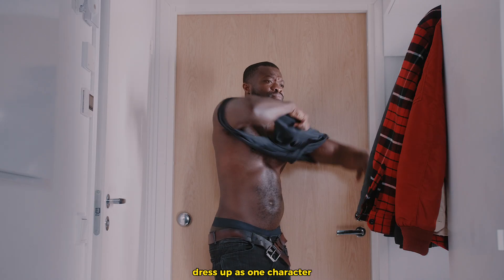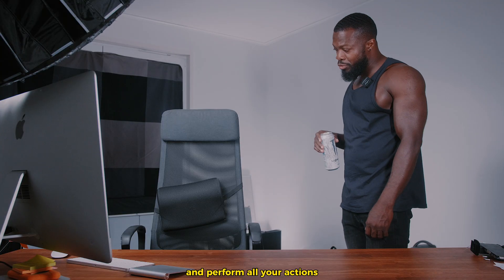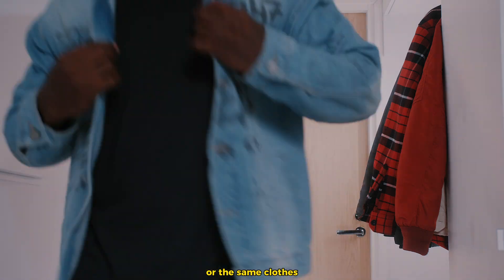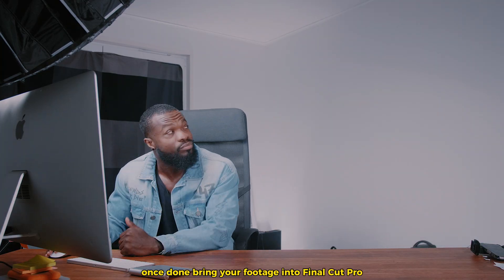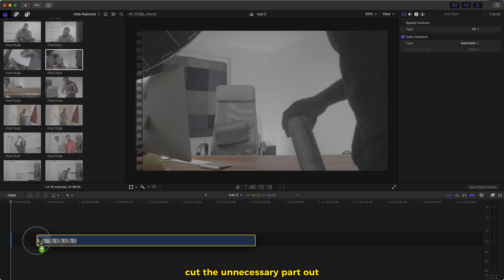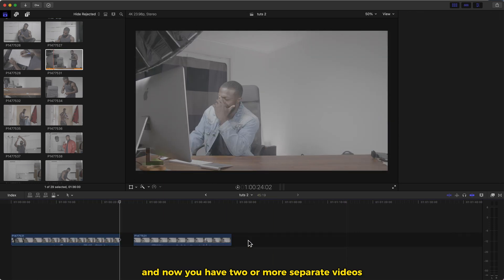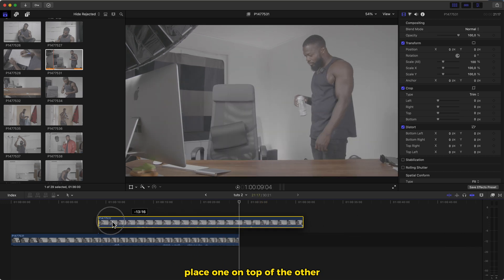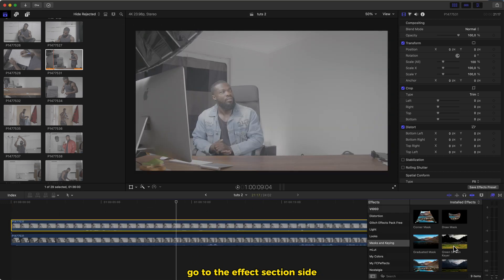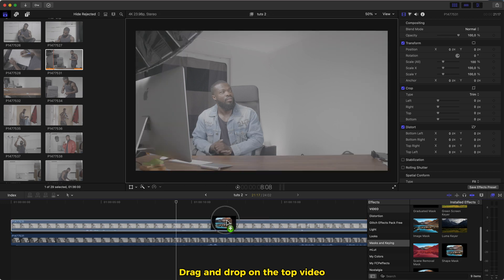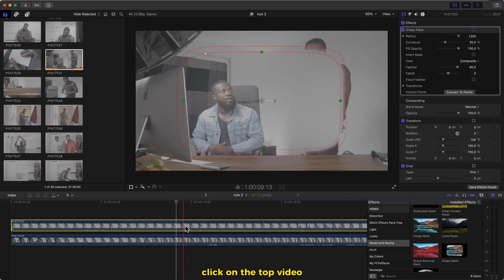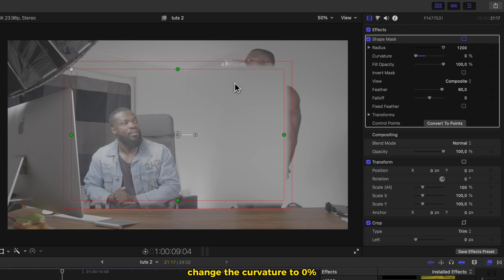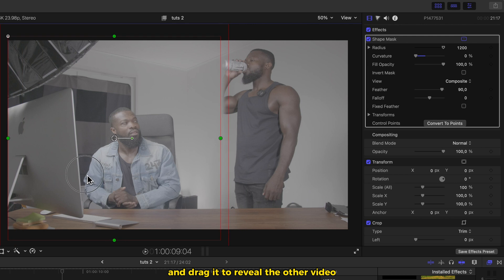Press record, dress up as one character and perform all your actions. Don't touch the camera after that. Change into different clothes or the same clothes and perform the other character. Once done, bring your footage into Final Cut Pro. Cut the unnecessary parts out and now you have two or more separate videos depending on how many clones you want to create. Place one on top of the other. Go to the effects section side, select shape mask, drag and drop on the top video. Click on the top video and go to the right side of the software. Change the curvature to 0%, increase the size and drag it to reveal the other video.